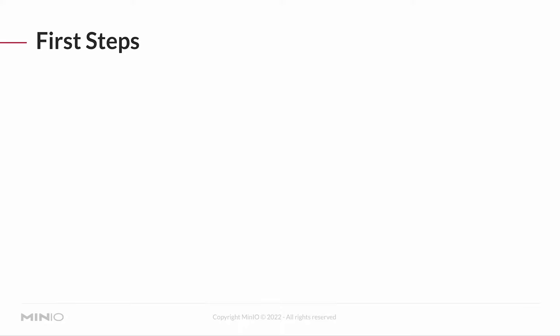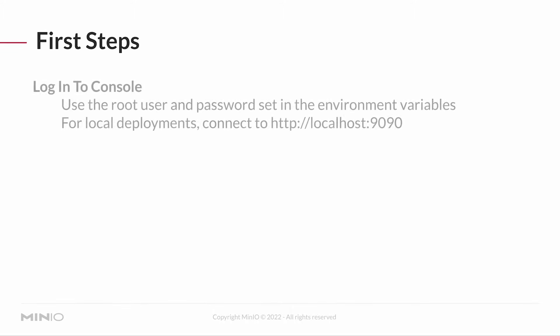Let's take our first steps. Now that we've got our server up and running, what do I need to do to get ready to deploy my application so it can talk to MinIO? Well, first, you're going to log into the console.